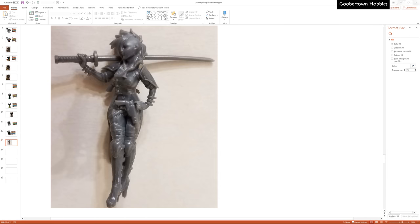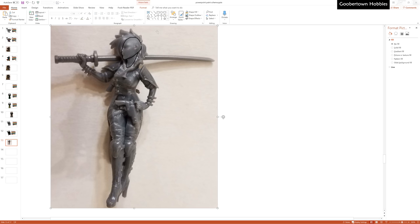Alright, that was really fun, let's do some more. Here's a Malifaux model.